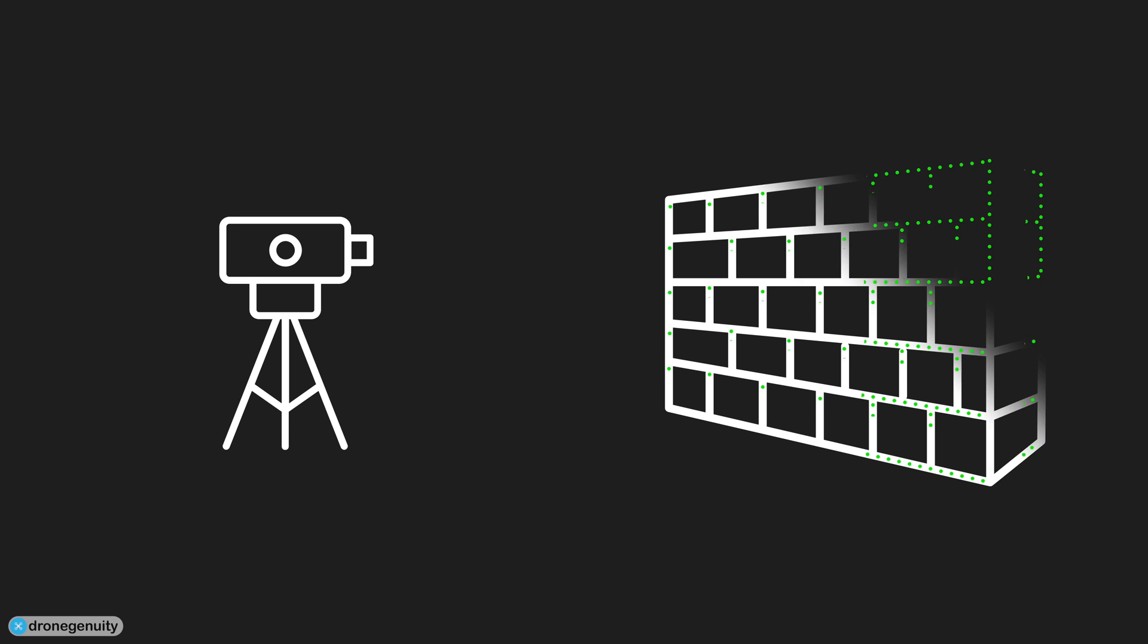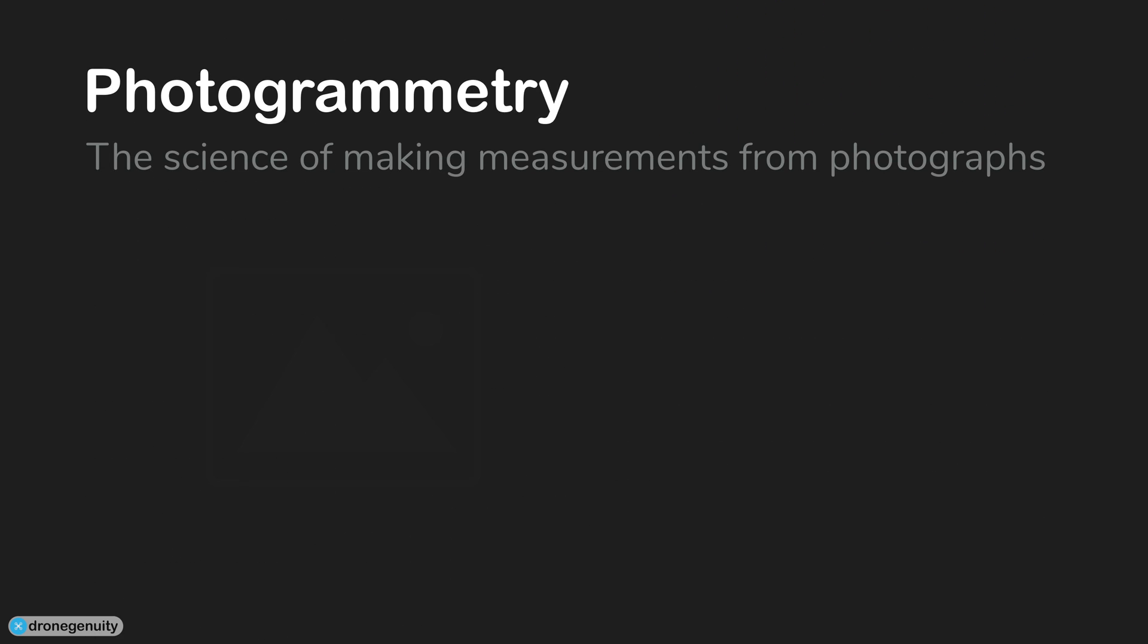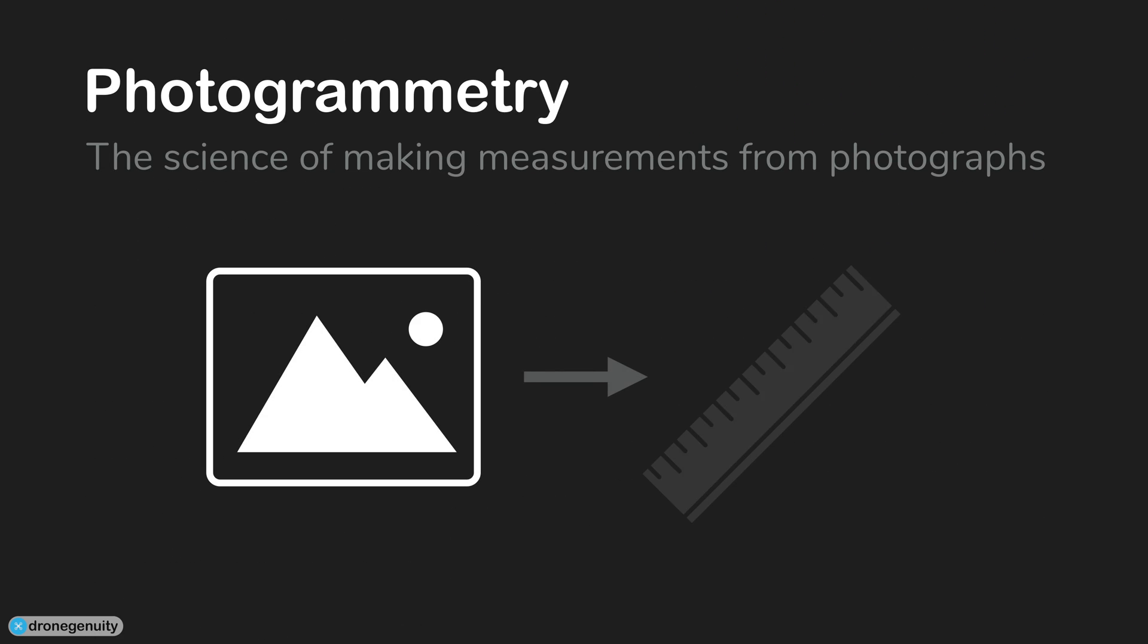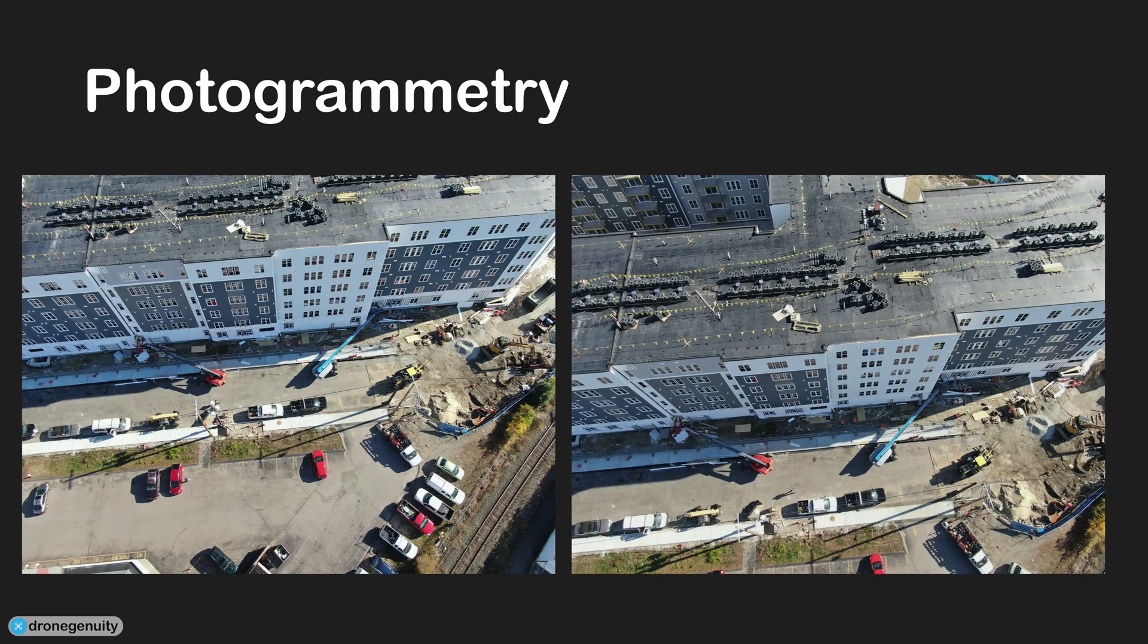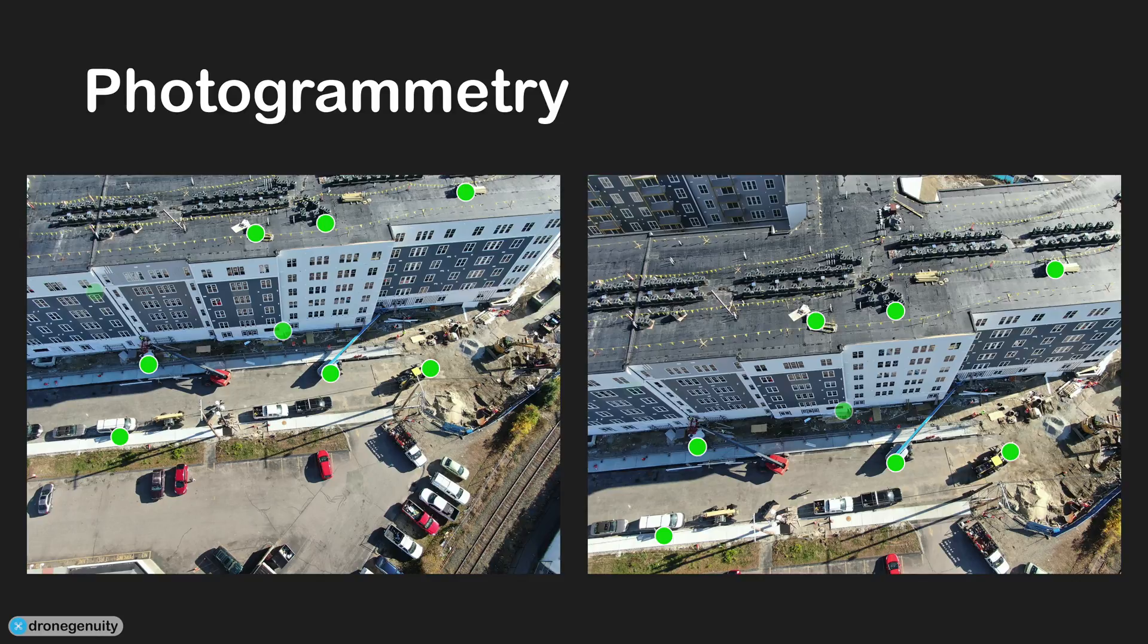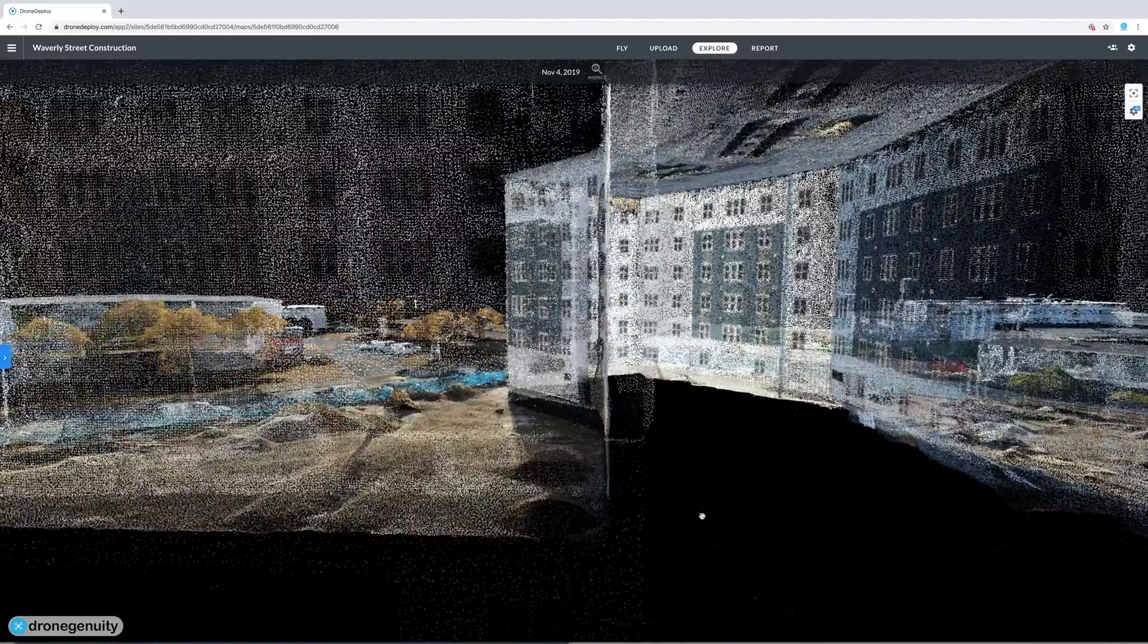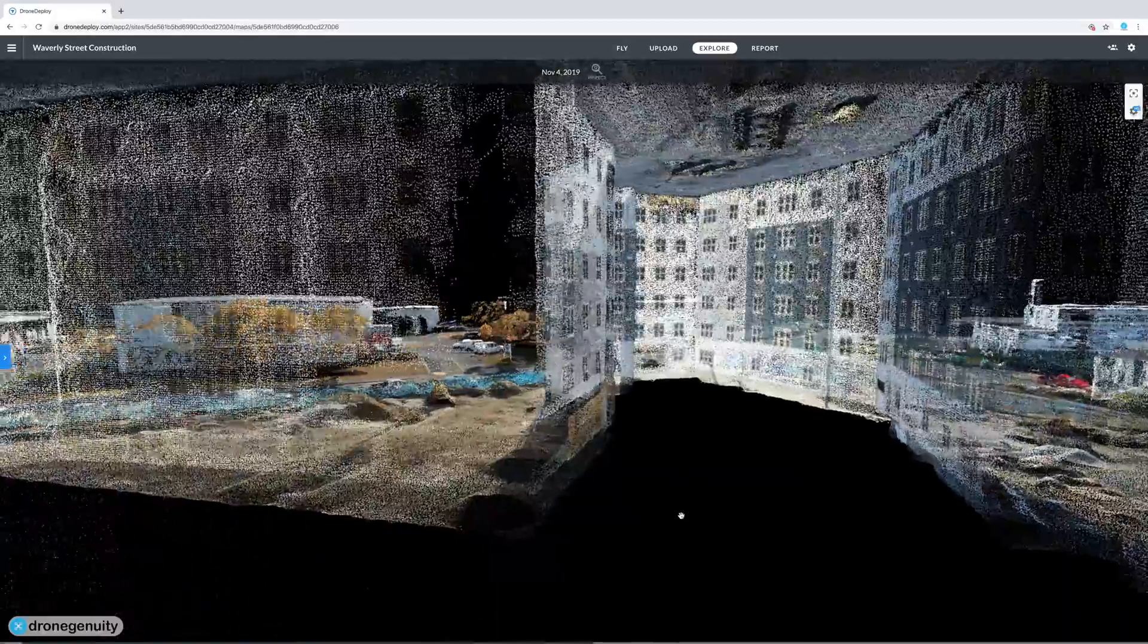Photogrammetry, on the other hand, is the process of creating measurements from pictures. It uses photos of an object taken at different locations to triangulate points on the object and plot these points in 3D space. You can use virtually any camera for this process, and again the end result is a point cloud.